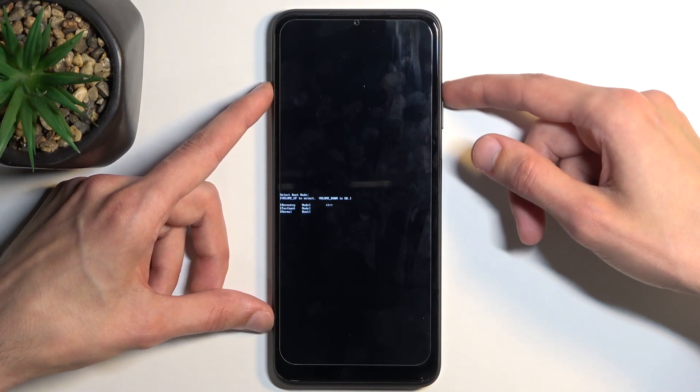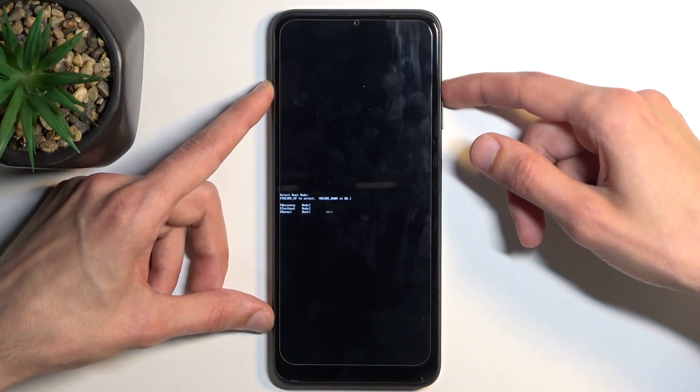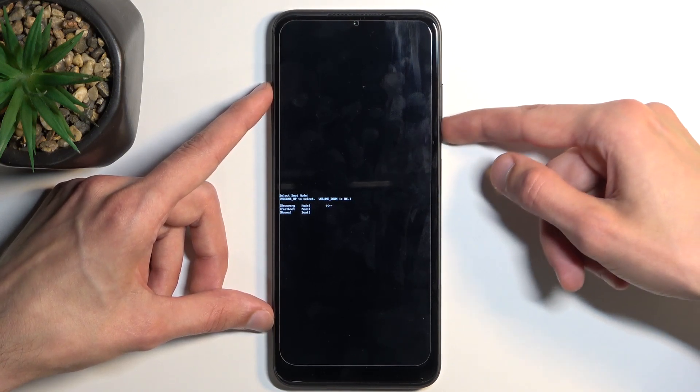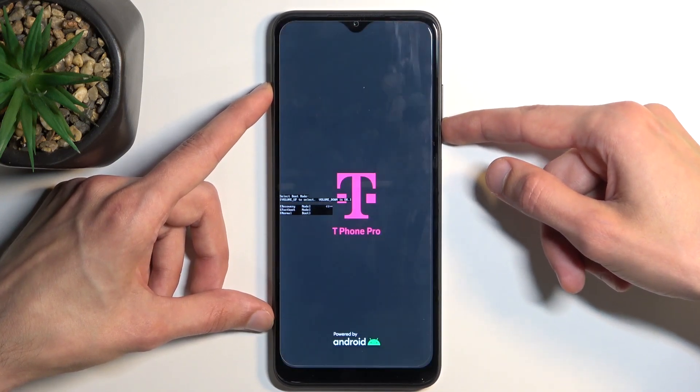So anyway, using volume up, you're going to select first option, which is recovery mode, and confirm it with volume down.